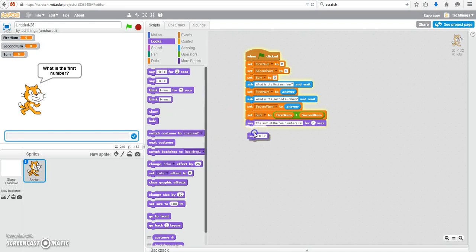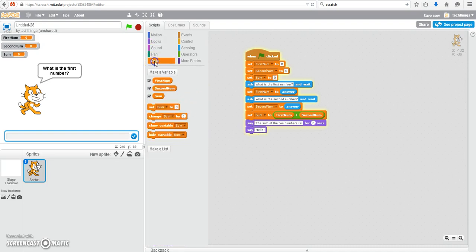I'll just use the say block for the second one so it stays until the user starts the program again. Go to say and for data you just throw in the sum variable value.